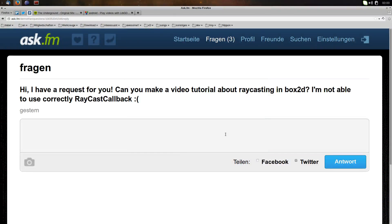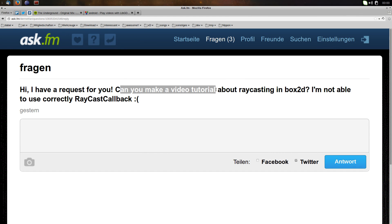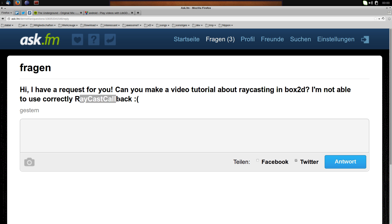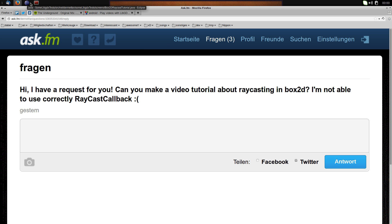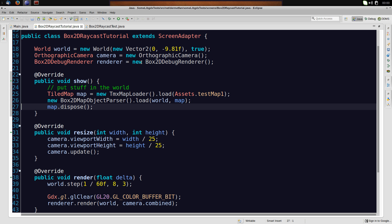Alright, what's up guys, this is another video tutorial for libGDX. This time it's requested — someone asked: 'Can you make a video tutorial about raycasting in Box2D? I'm not able to use RaycastCallback correctly.' And we'll do just that. It was requested a while ago by Pedro Rodriguez, so let's just do it.